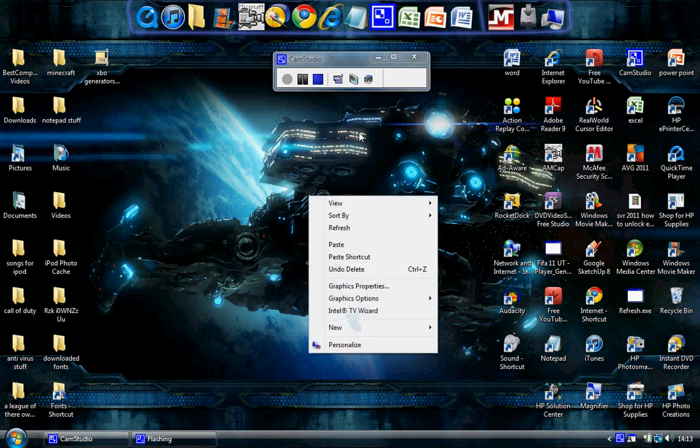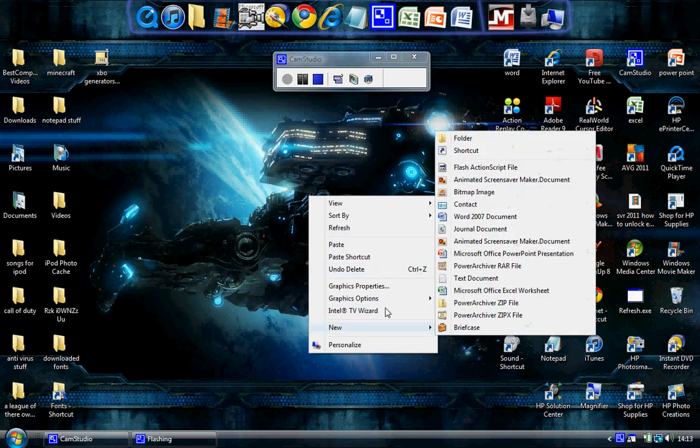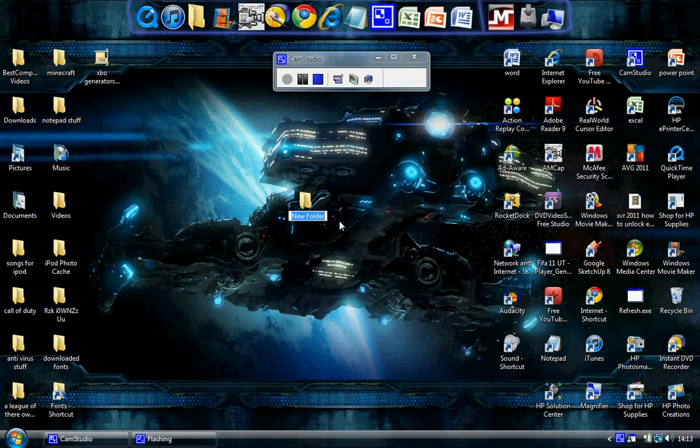Okay, so basically first of all what you want to do is right click on the desktop and go new folder and just put it wherever you want. So it's here. Hello YouTube.